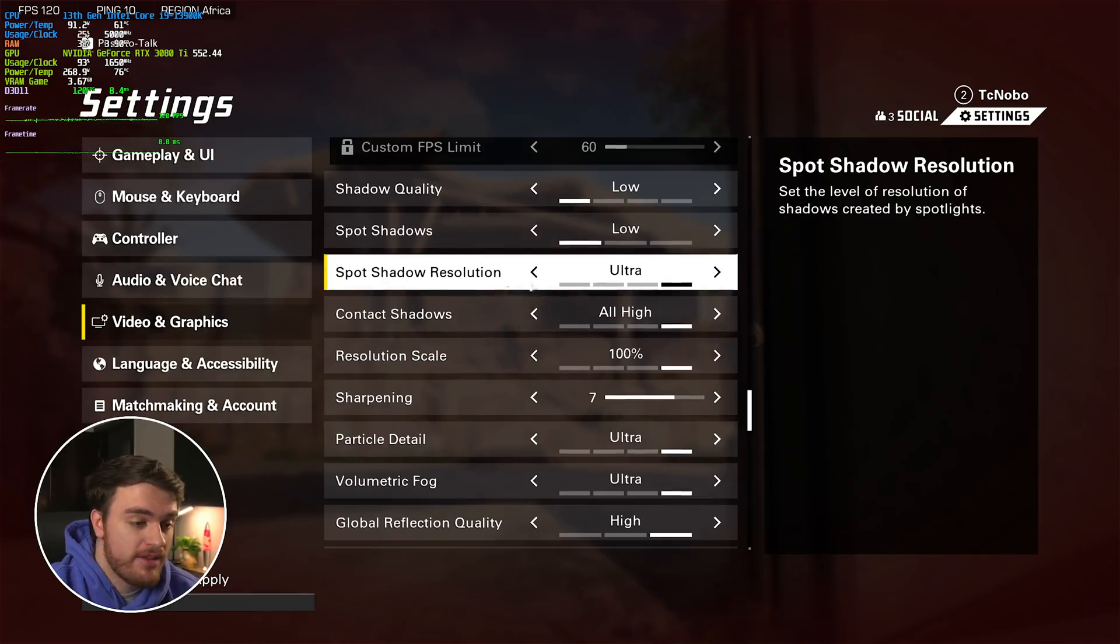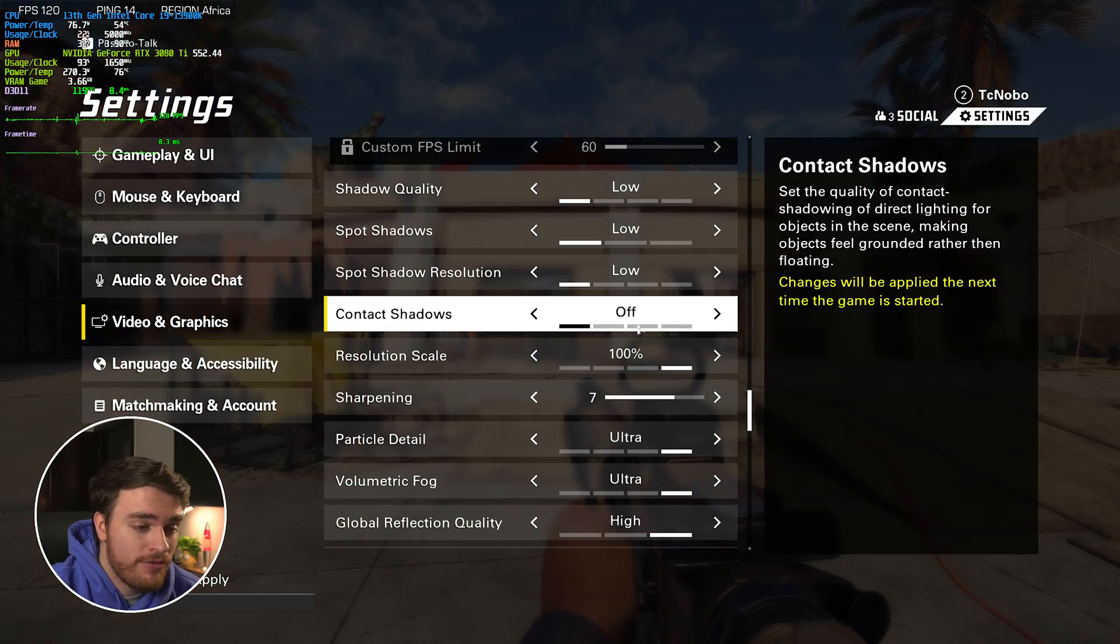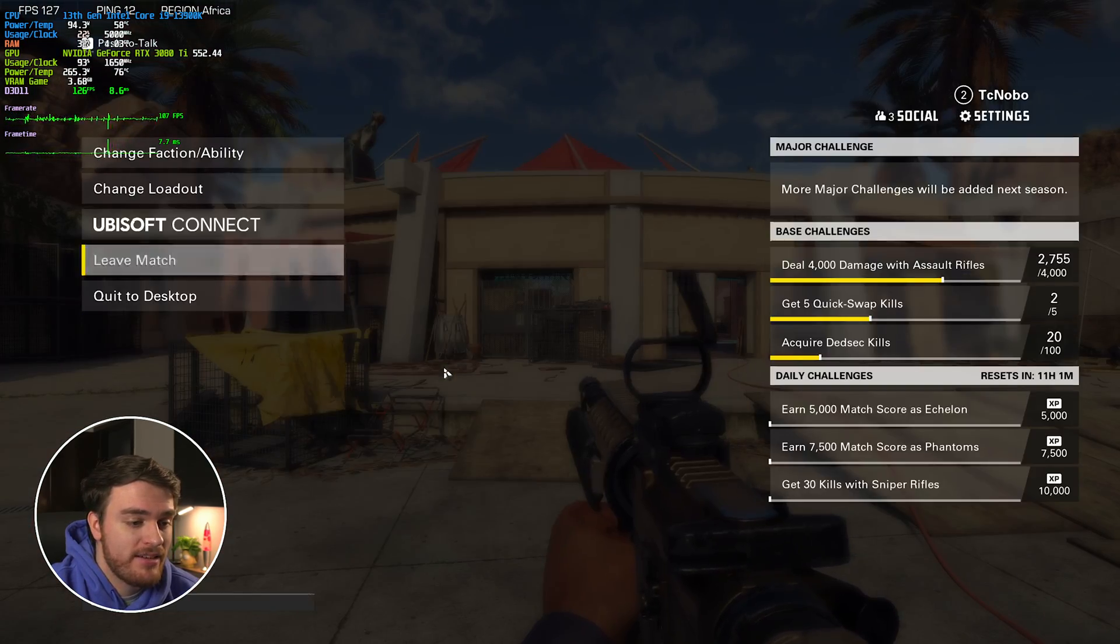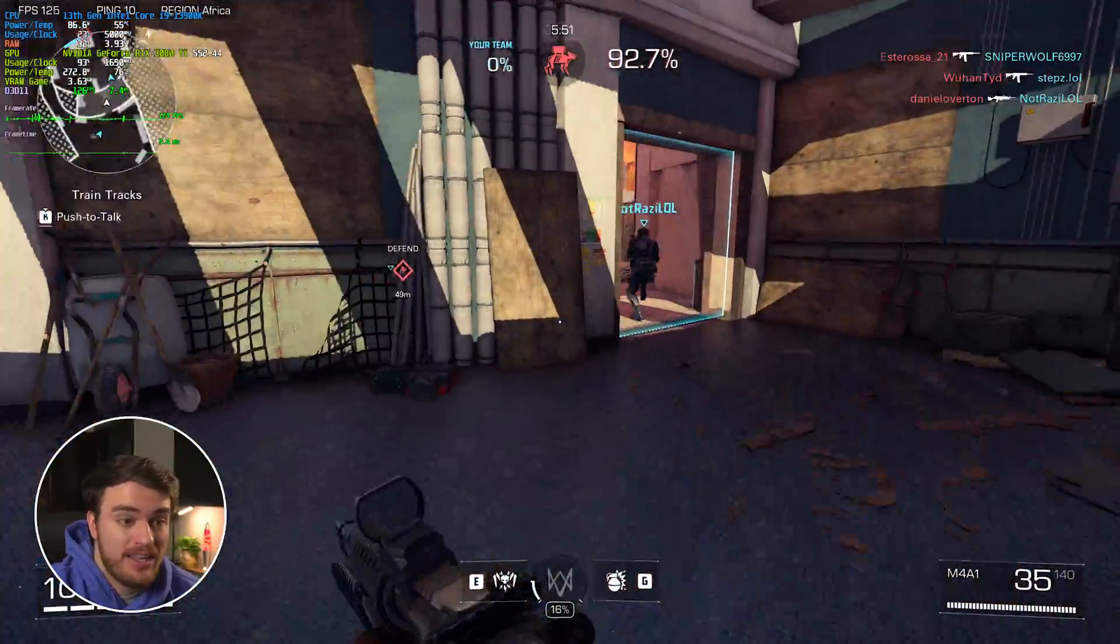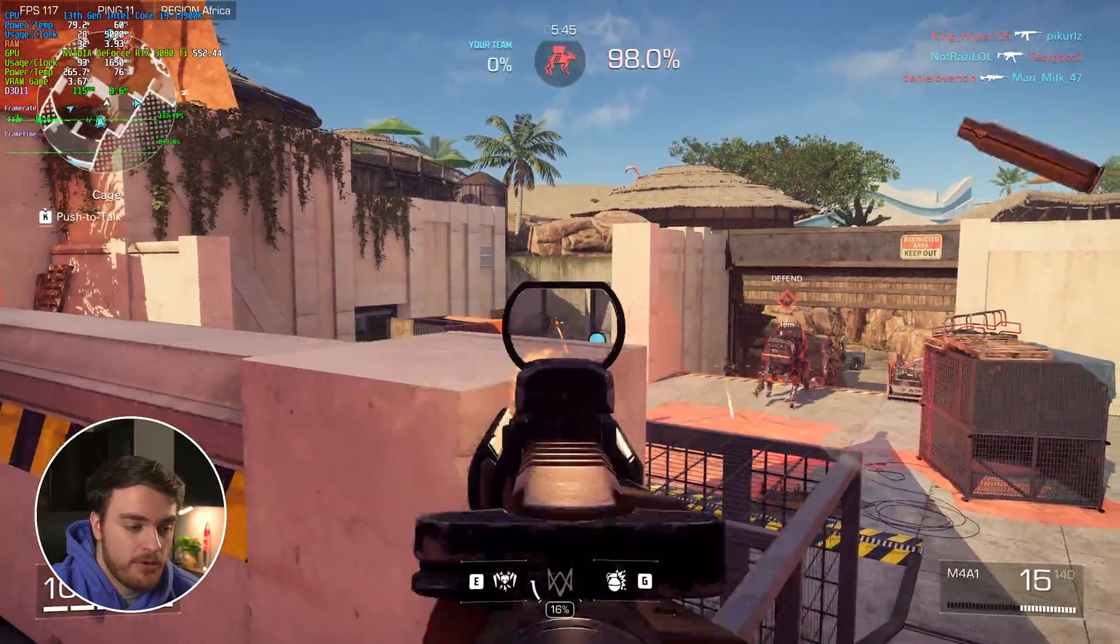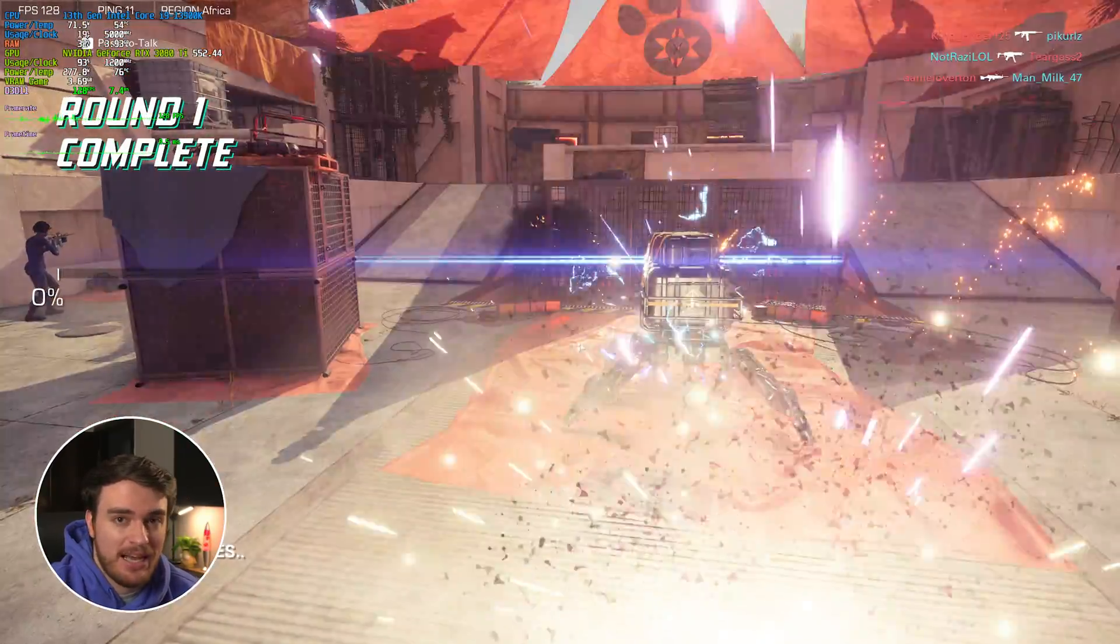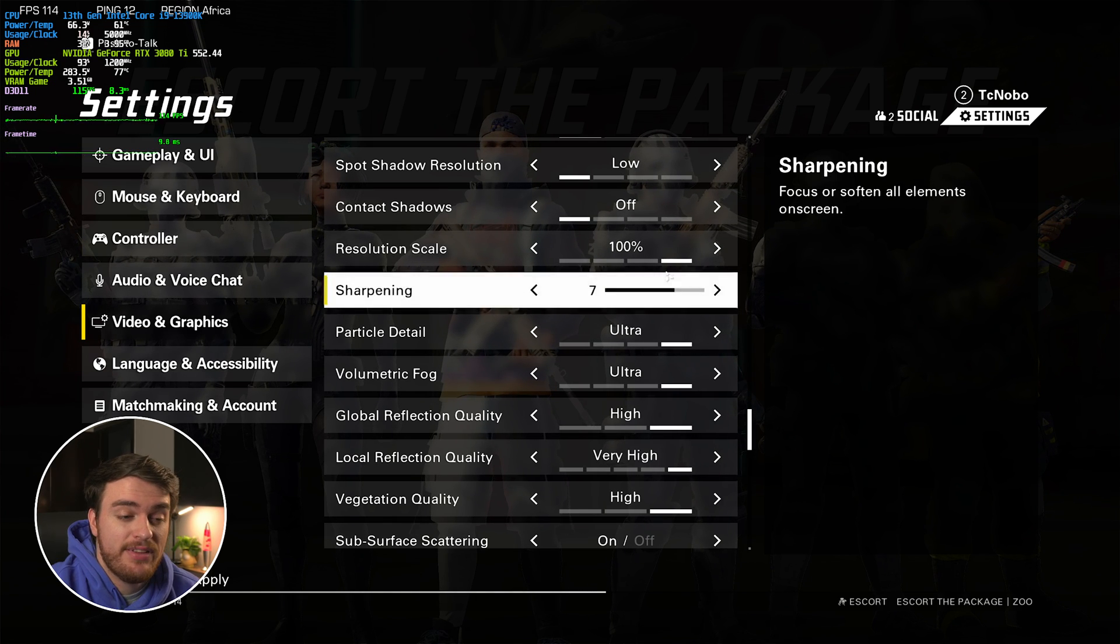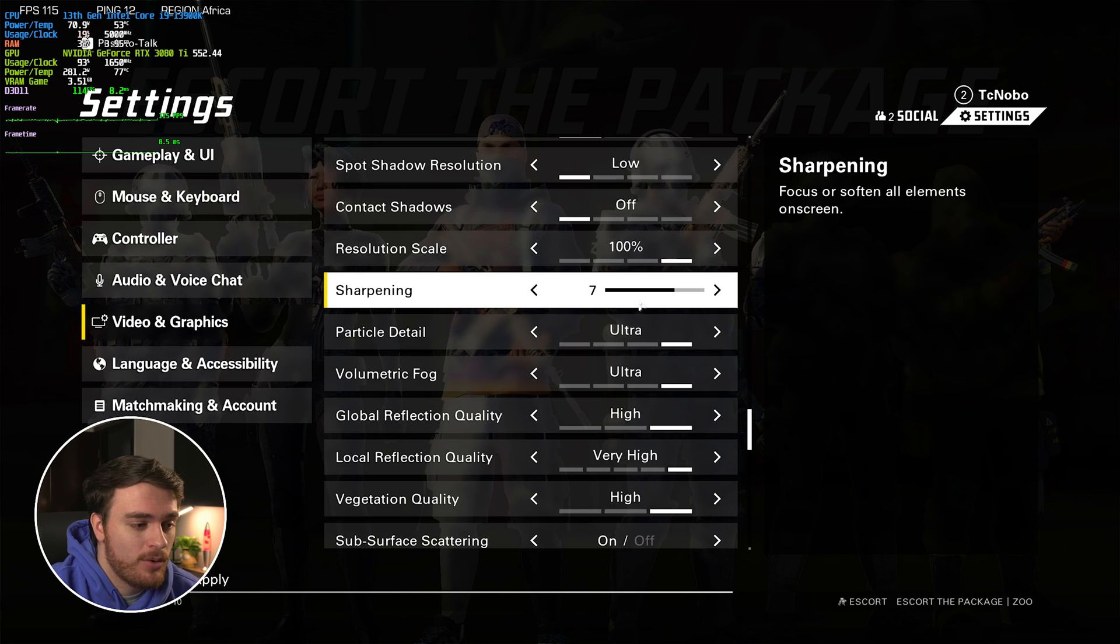Then, spot shadow resolution, also all the way down, contact shadows come from objects in the scene, and the lowest option is off here. Once again, if we apply and have a look at other players, there'll be less shadows in general, but players still have shadows, so these don't matter either. Once again, lower these all the way down, and you should see a general FPS improvement. We've already moved up to around 125-ish through gameplay. Resolution scale and sharpening we've already covered, leave these at 100%, and sharpening is entirely your preference, 7 is the default.